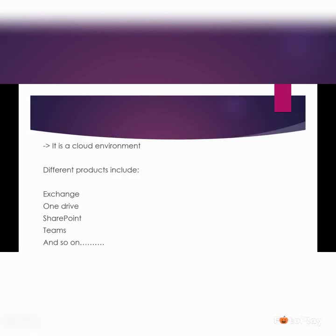You can manage your data using different features, for example: OneDrive, SharePoint, Teams, Exchange, and so on. These are some of the main features which we will be discussing in the coming videos. Now let us check what is cloud environment.